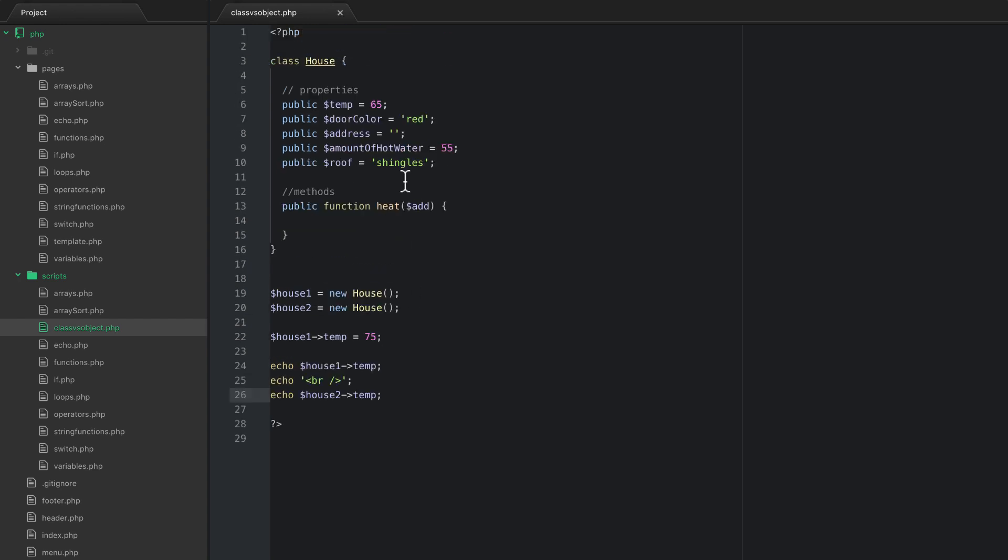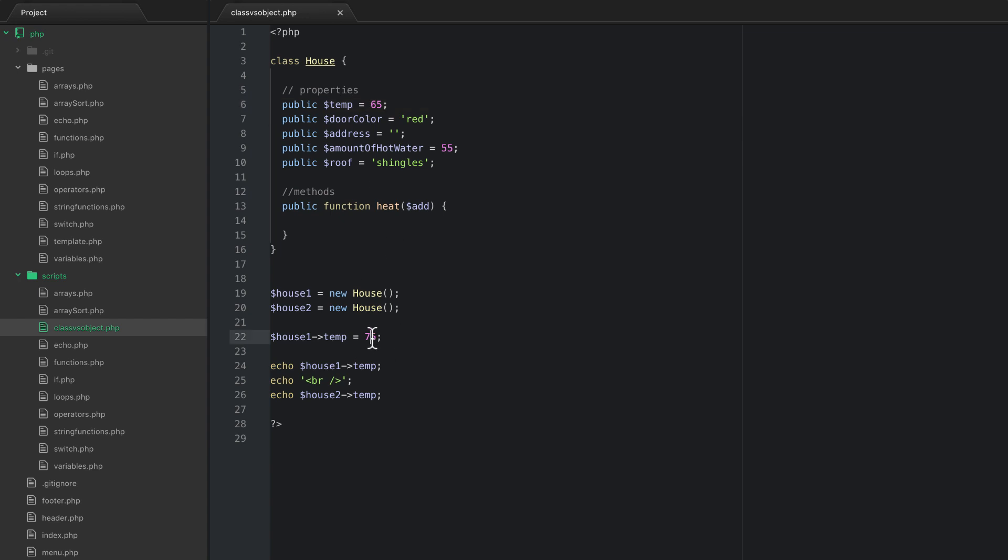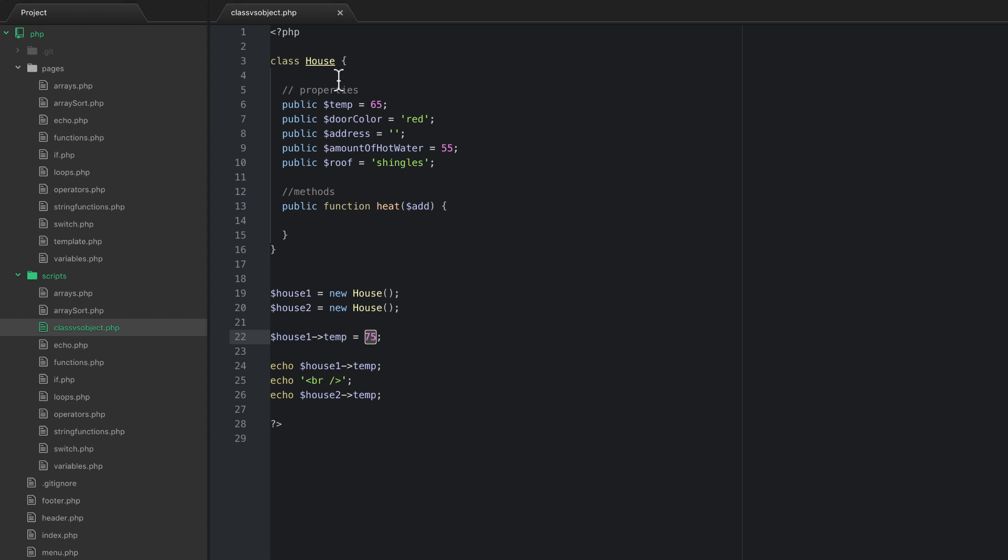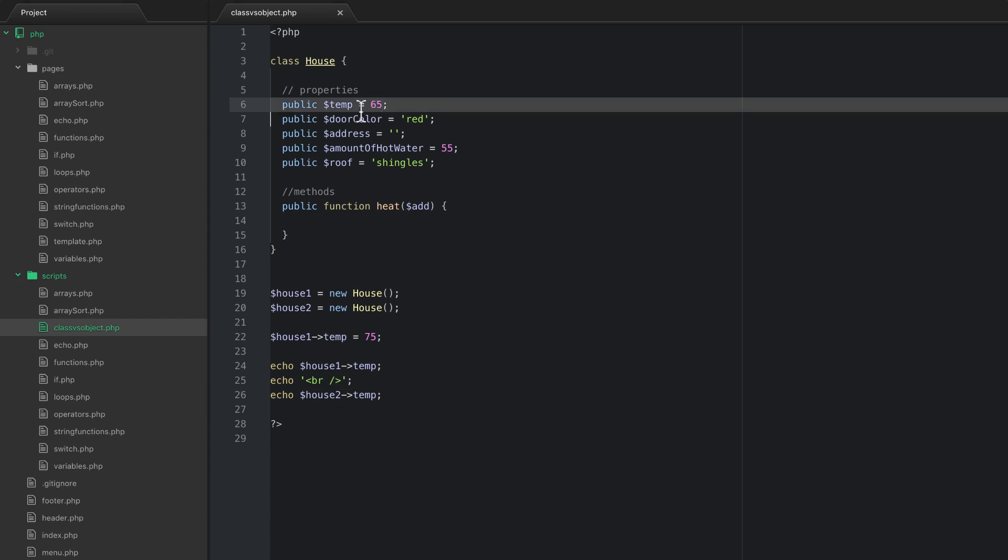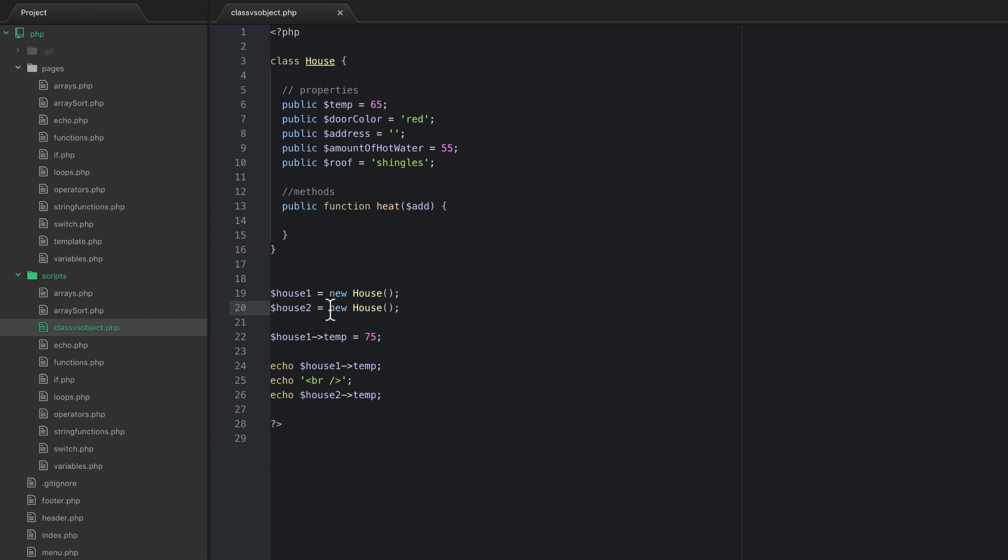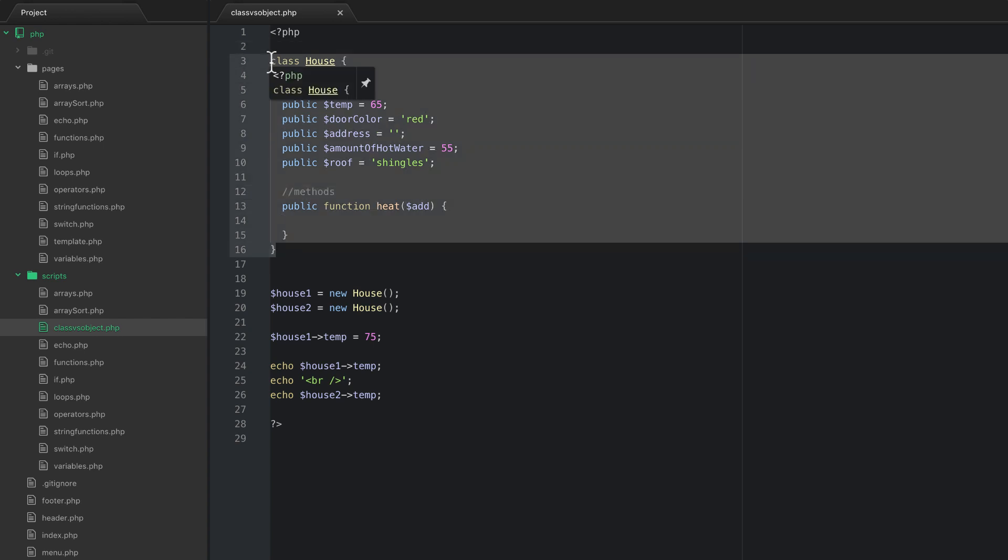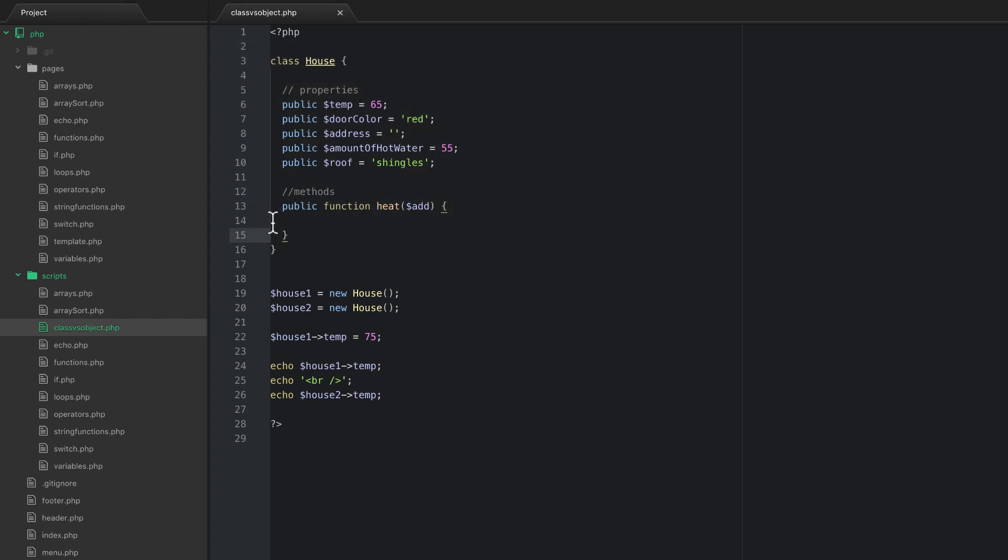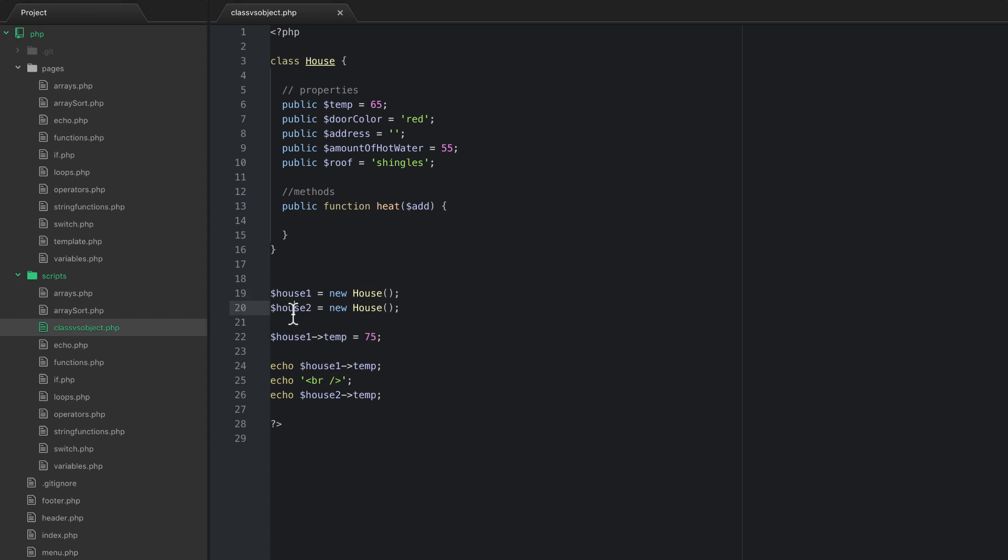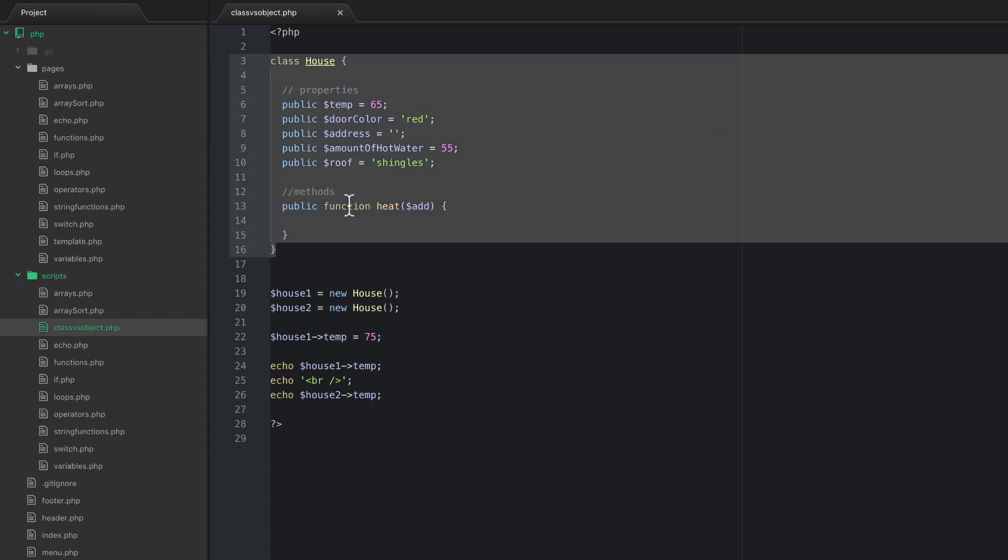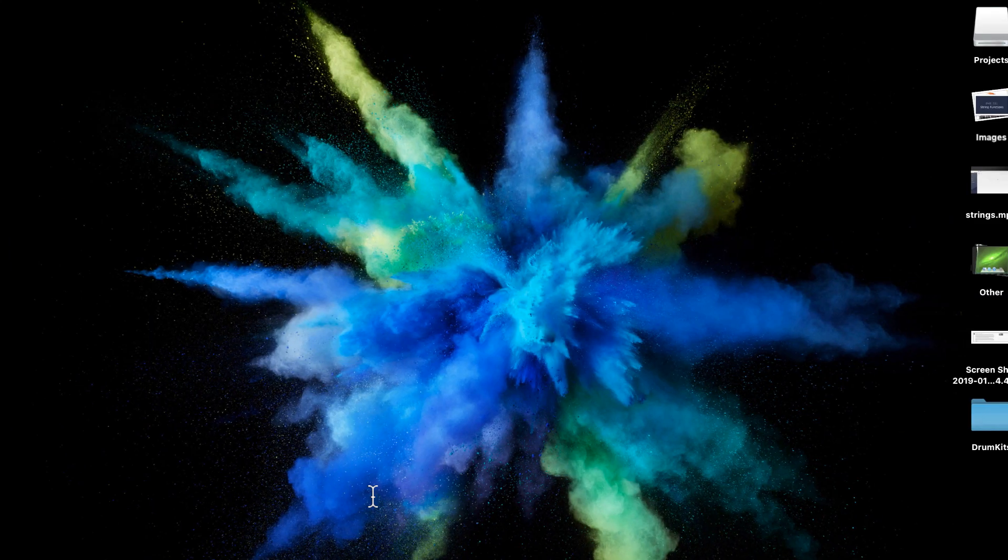So both of these houses have a property called temp. And because I changed this one, this house one temp is actually going to be 75. House two temp is going to be 65 because I haven't changed it. And that was actually set when I set new house. When you do this, this process of creating an object from the class is called instantiation. So you might hear or read instantiate a new object. Well, instantiating an object just means building or creating an object from a blueprint or a class. Okay. So think of it as an object is now created. We have two objects created. We don't have three. We have house one and house two. And both of those have been created from the class of house. So let's go ahead and run this and see what we get on the screen.